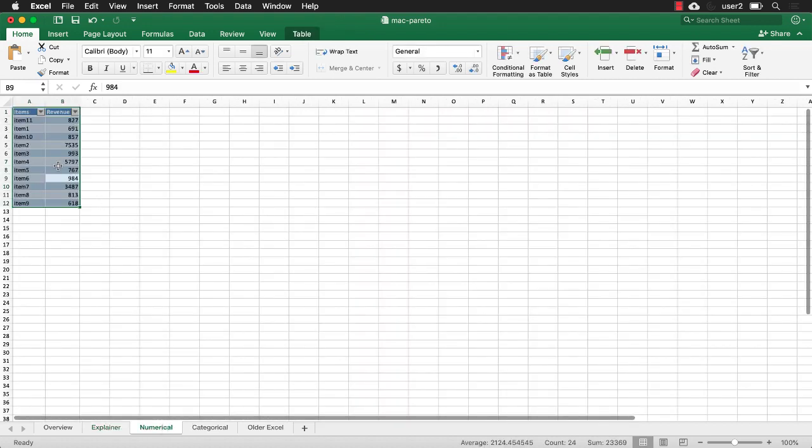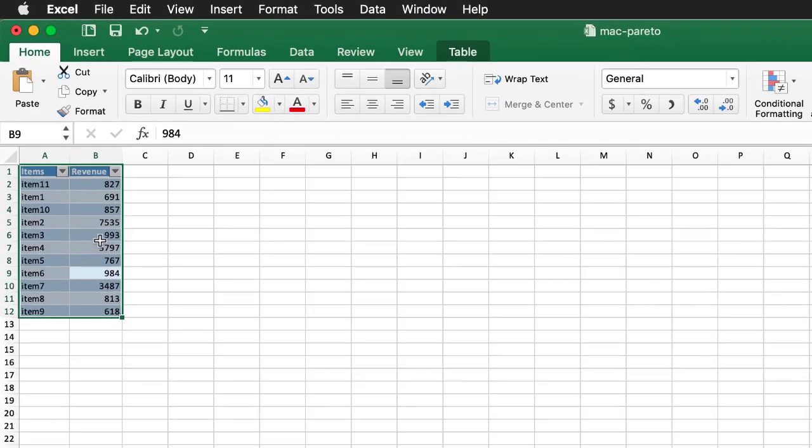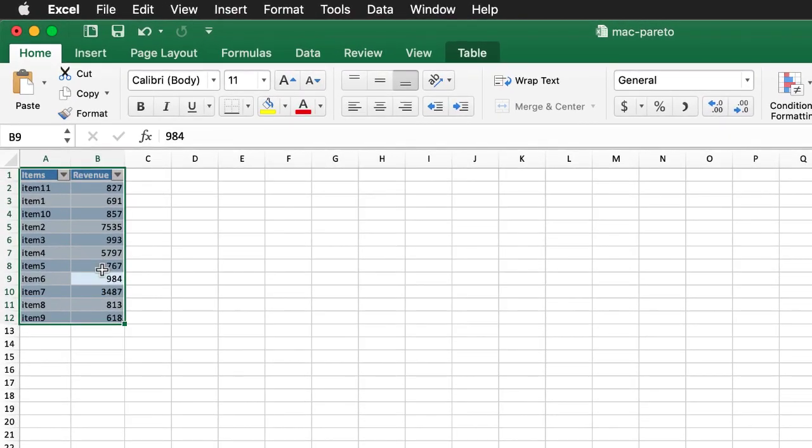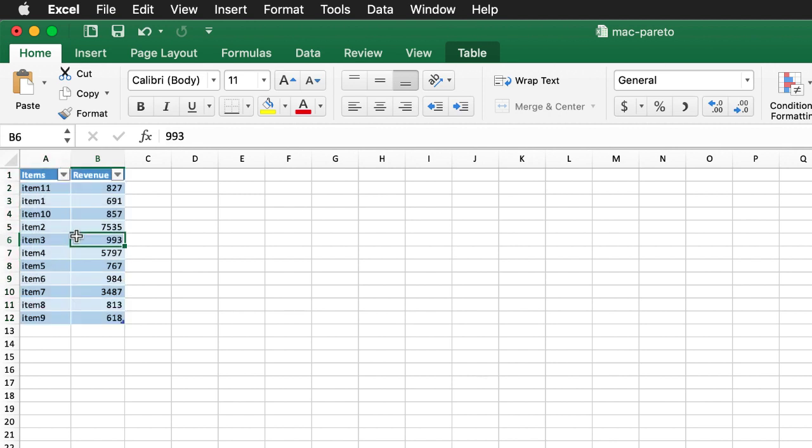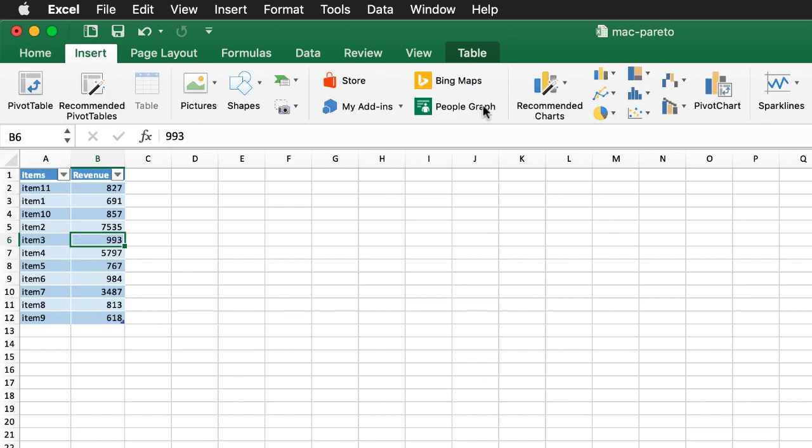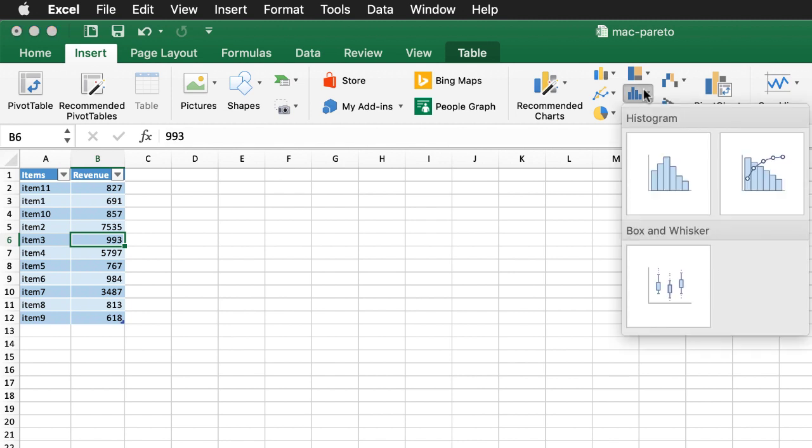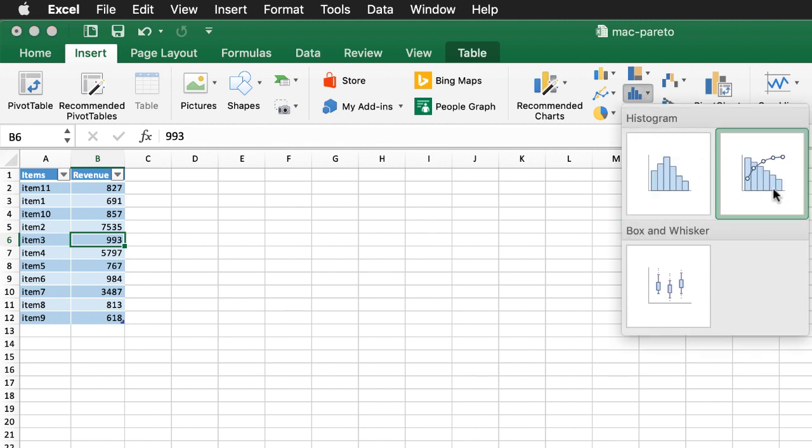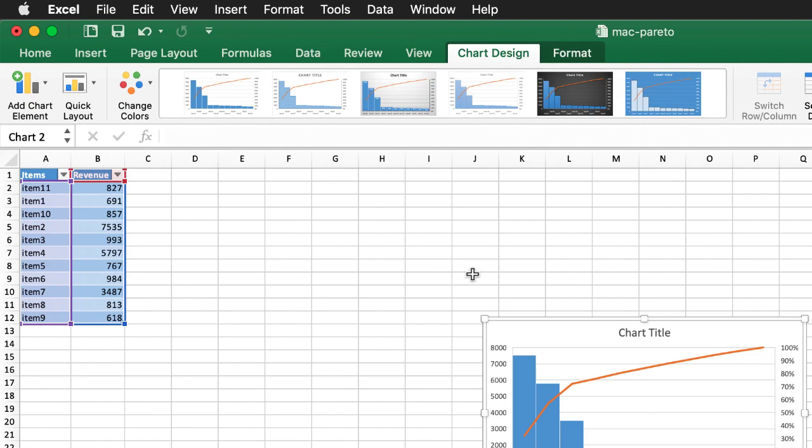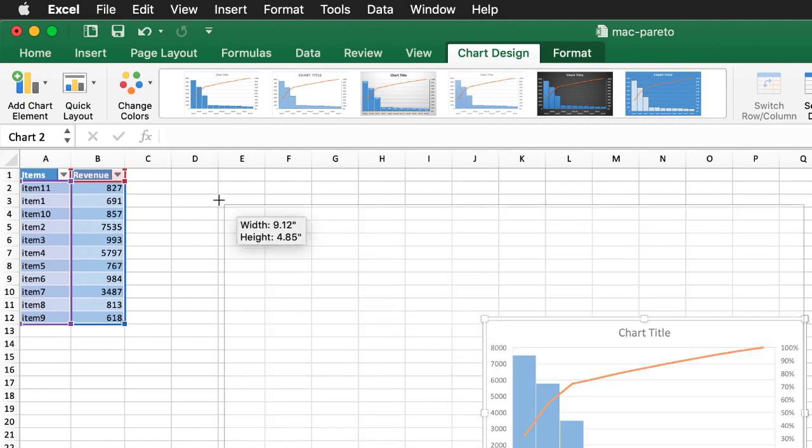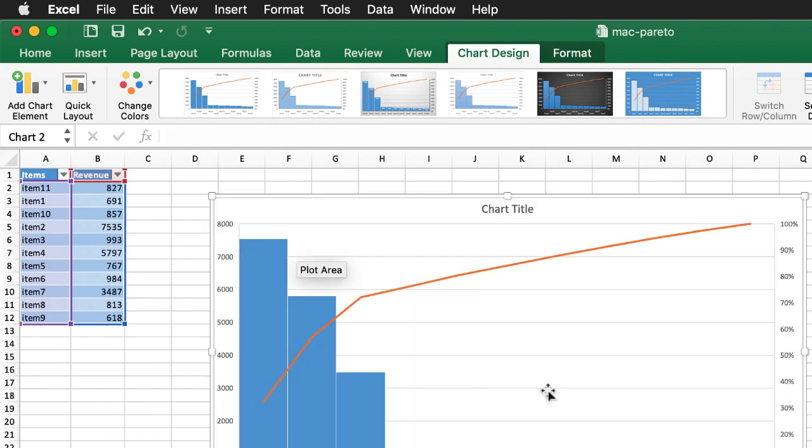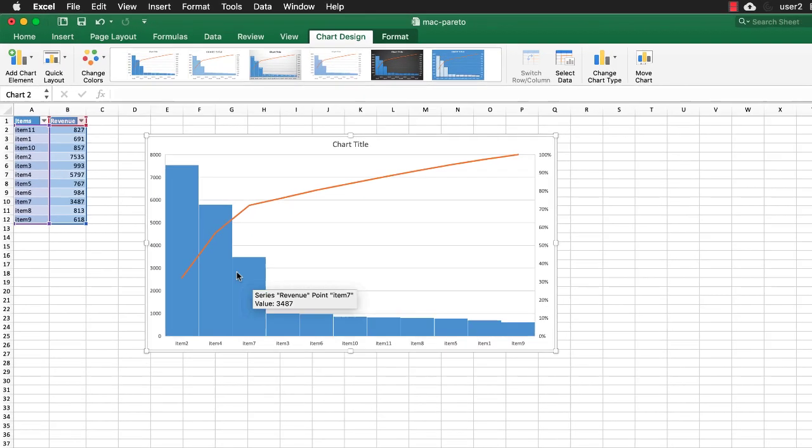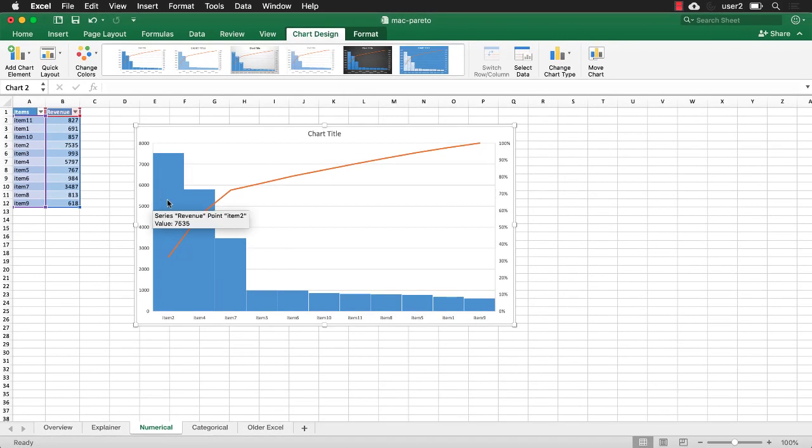So we have this bunch of numerical data. We have our items and we have our revenue. So we want to see which are the items that are accounting for maybe 20% of all the revenue. All I need to do in this particular case is select anywhere in this table, go to insert, and we have our chart here, and we have our histogram, and this is the histogram, Pareto. You can see it created that pretty easily, right?